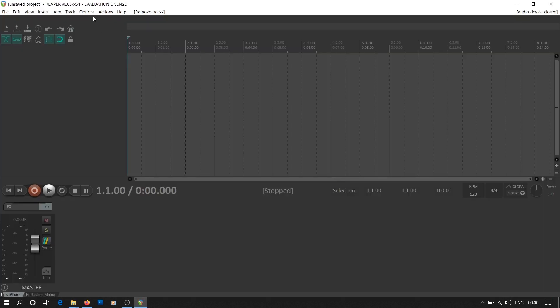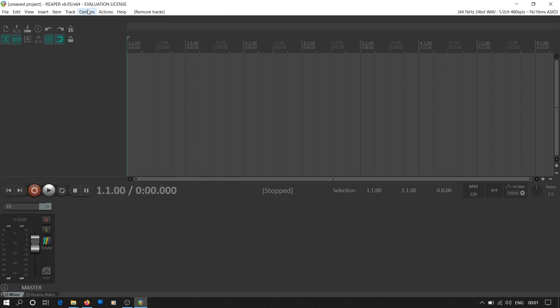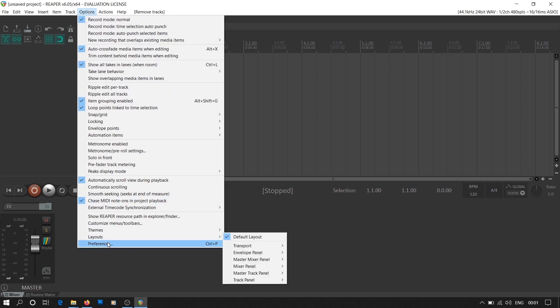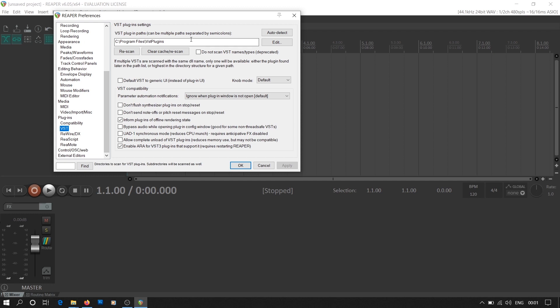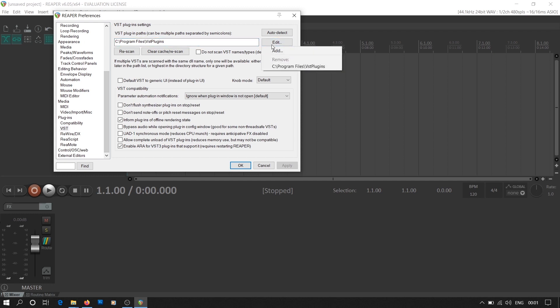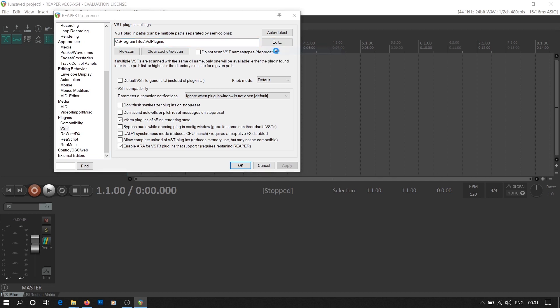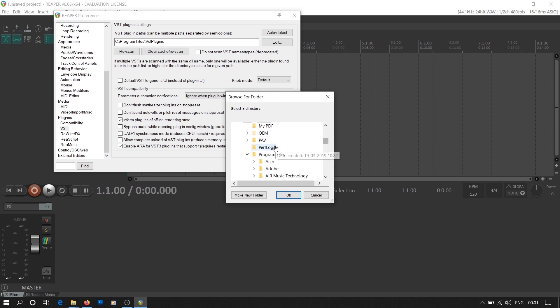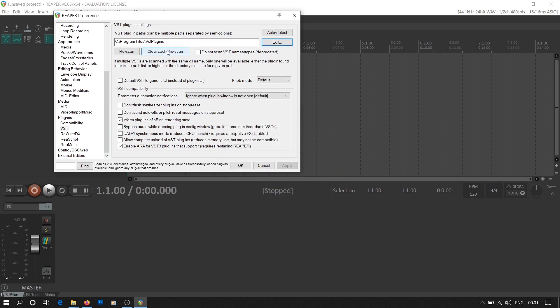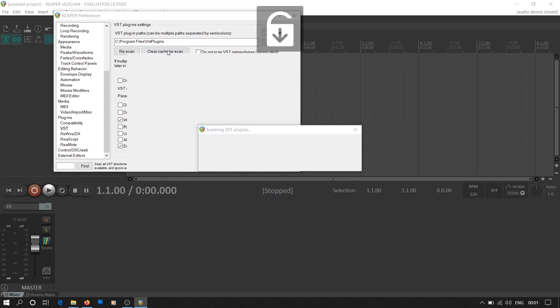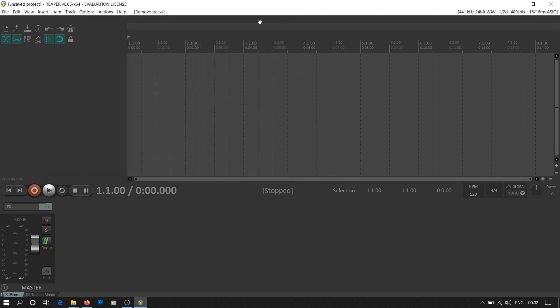Now we go back to Reaper. We go to Options and then Preferences. Here we find Plugins, then we go to VST. We need to edit the plugin path. We select the folder in which we have copied the Mobius VST file and then we clear cache and rescan. This ensures that the Mobius VST plugin is added to Reaper.